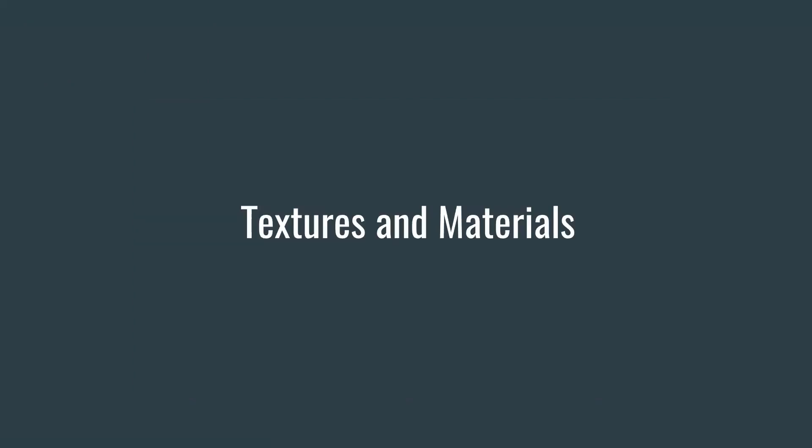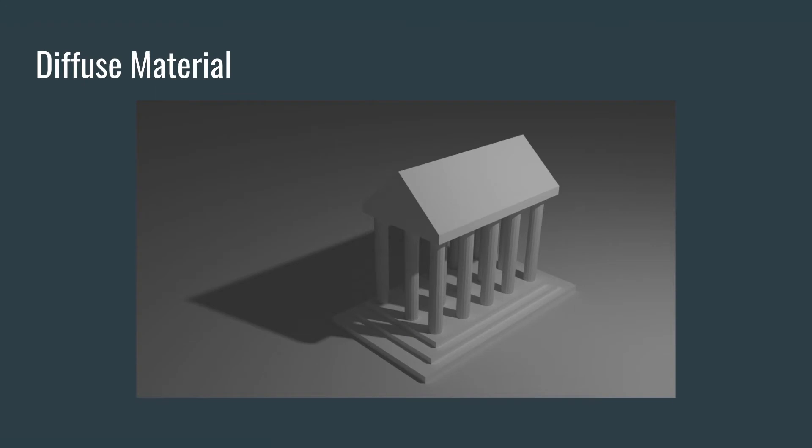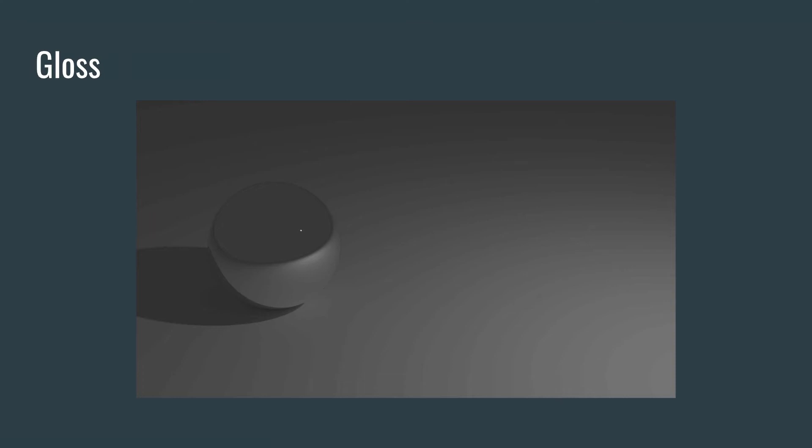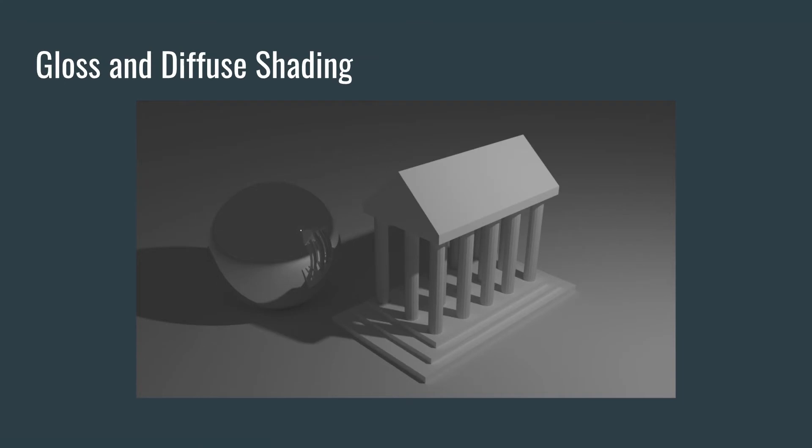Let's talk about textures and materials that go on top of our meshes. Here's that Greek building that we have pillars, a roof, and some steps. We're going to put a diffuse material on this. This is one of the basic materials that we can place, and this is what's called a shader. How the shader works in this particular case is it basically diffuses or spreads out light after it gets hit, as opposed to a gloss shader where the light comes in and bounces directly back out just like a mirror. Now you can see on the sphere, we have the reflection of the table or the plane that it's on top of. Together we have the diffuse building and then the gloss sphere.